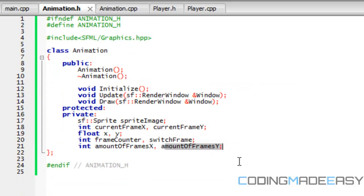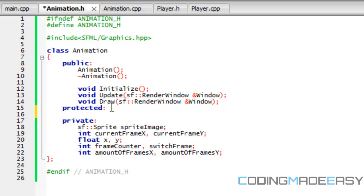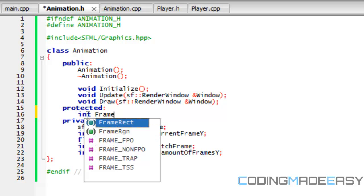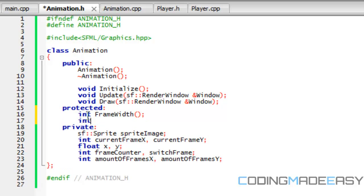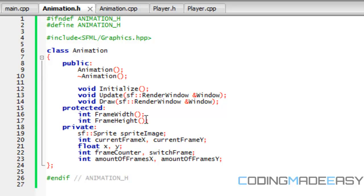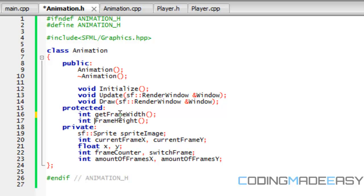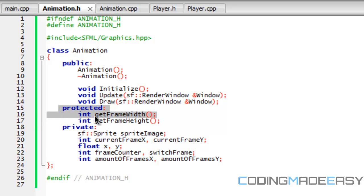Now we're going to need some certain property functions. What these are going to do is give us certain information that we need. I'm going to put this in protected right now — it could go in private or public, but we're only going to be using these within the class. Right here we're going to have frame width and int frame height. These are going to be get methods, and we should put 'get' to let them know they are get methods — so we're getting the frame width and the frame height.